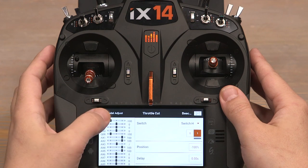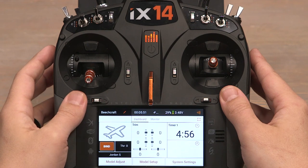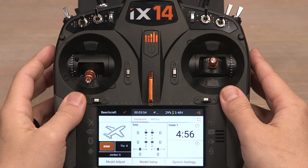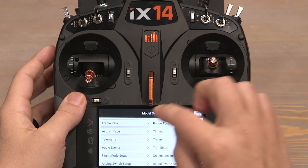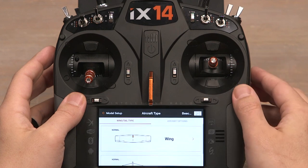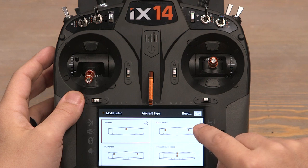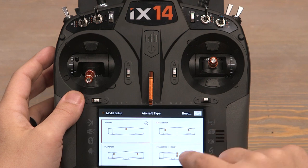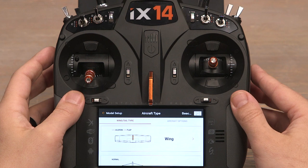With the throttle cut set, let's push the back button and back once again. All that's left to do is to set up our flaps. Click Model Setup and then Aircraft Type. Long push to proceed, and now let's select the wing type — one aileron, one flap. This means we have one channel controlling our ailerons and another channel controlling our flaps.